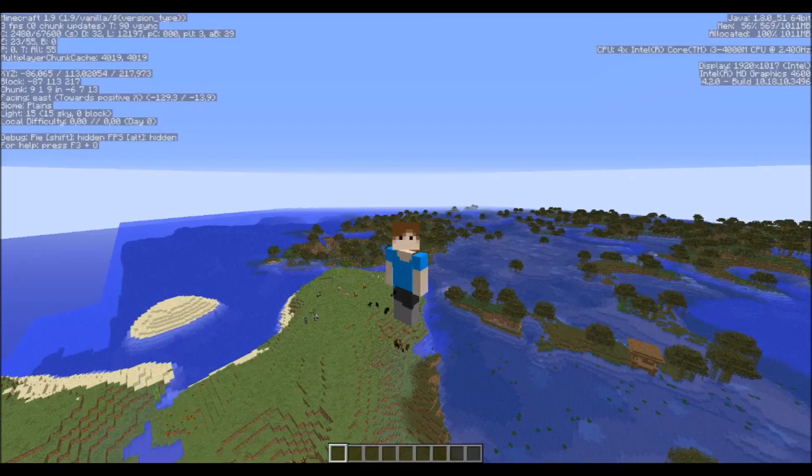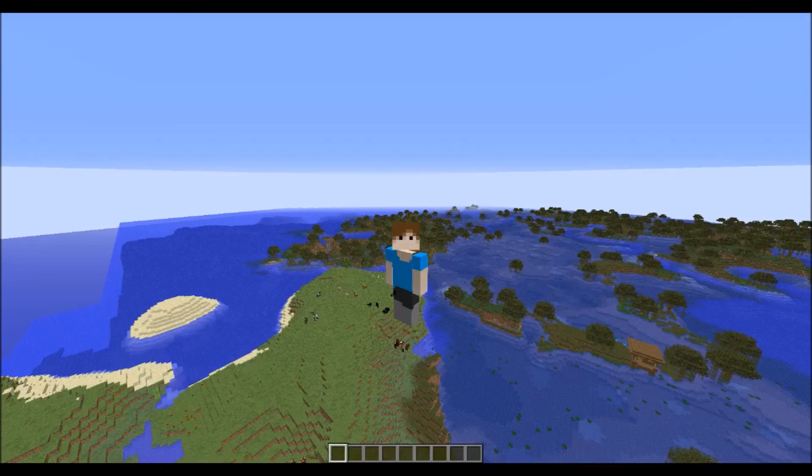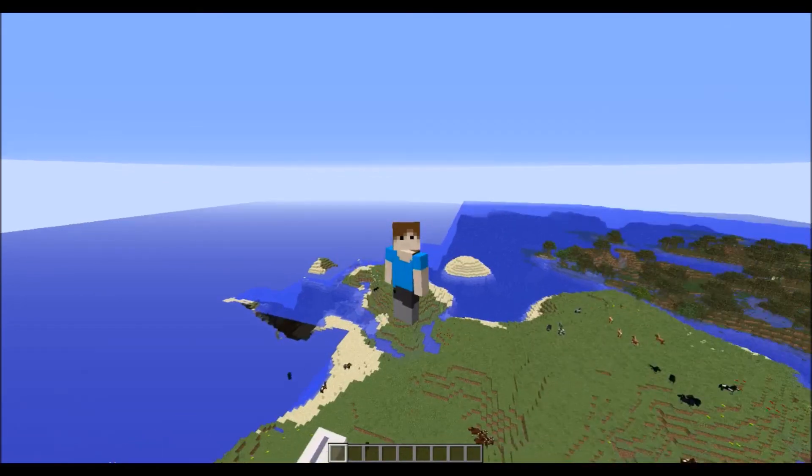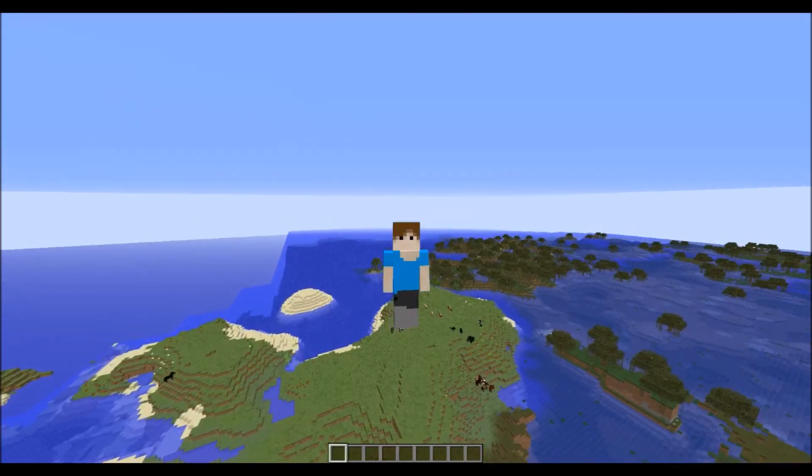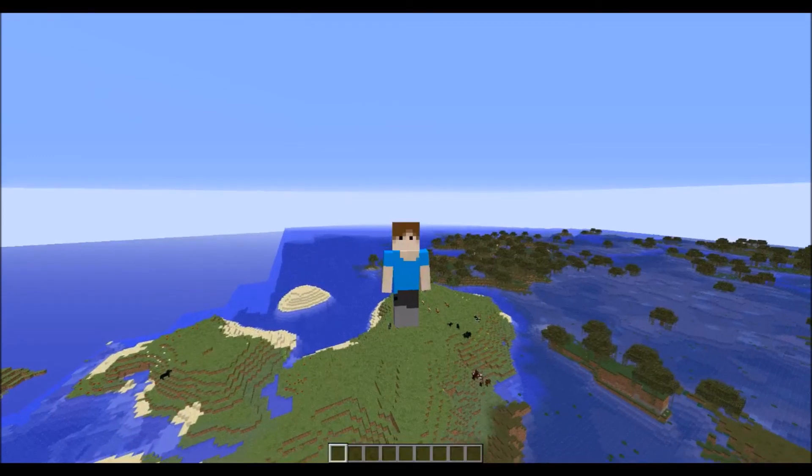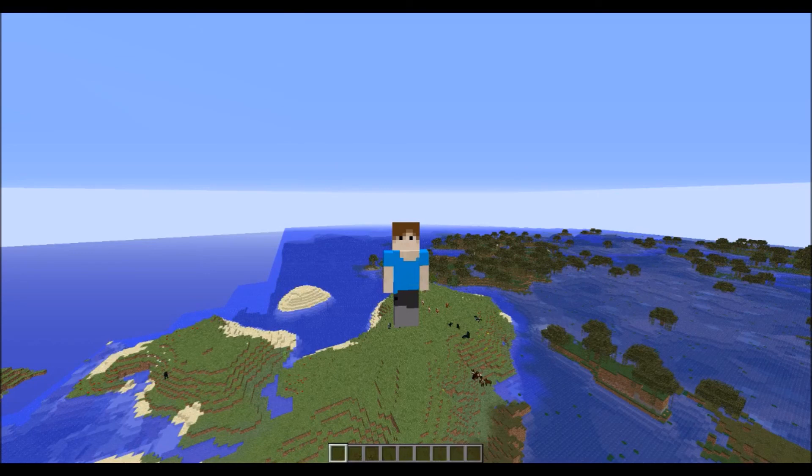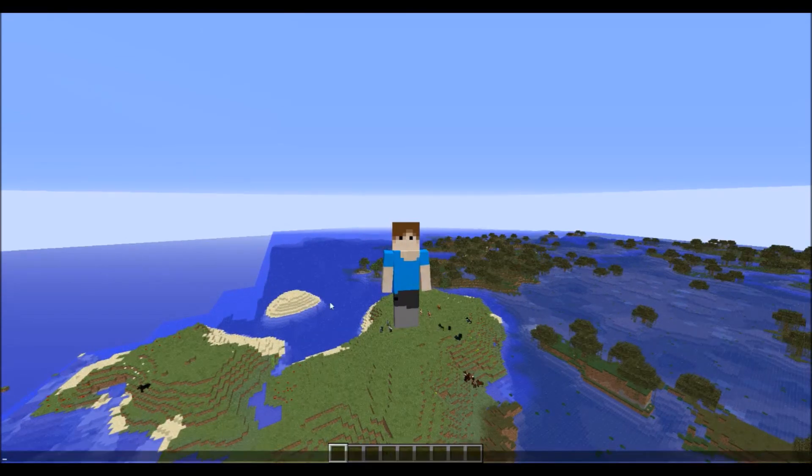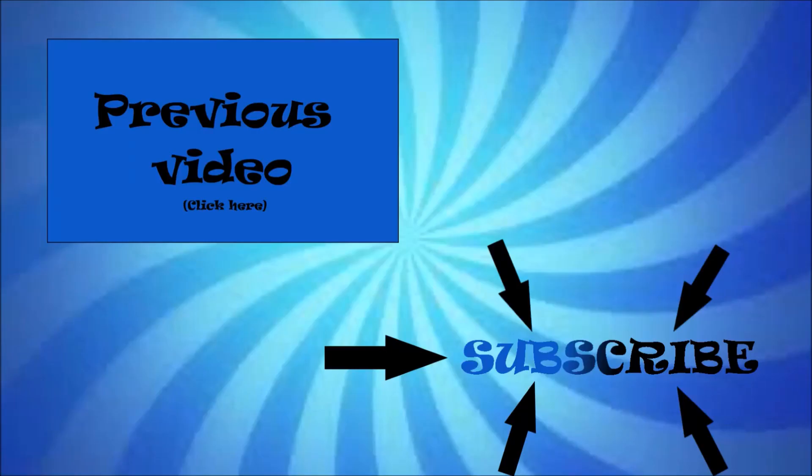Rest in peace Minecraft. Okay, higher FPS, 64 chunks render distance - I'm happy about it. Hugs guys, and see you in the next video. Bye bye!